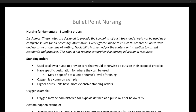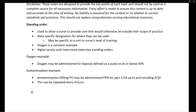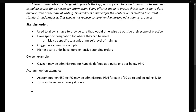Let's look at another example of a standing order — acetaminophen, or Tylenol. Here's an order: acetaminophen 650 milligrams PO, may be administered PRN for pain rated on a scale of 0 to 10, specifically pain rated 1 to 10 up to and including a 4 out of 10. This is a very common and specific order. For example, on a med-surg floor, if a patient begins complaining of pain, you may be able to go ahead and give the patient some Tylenol.